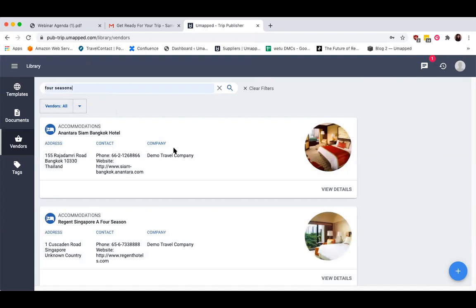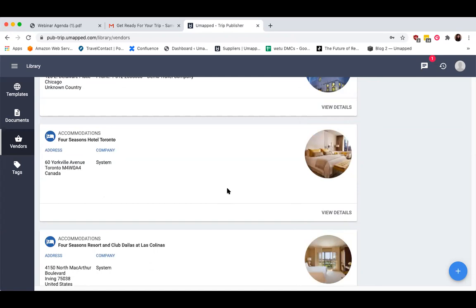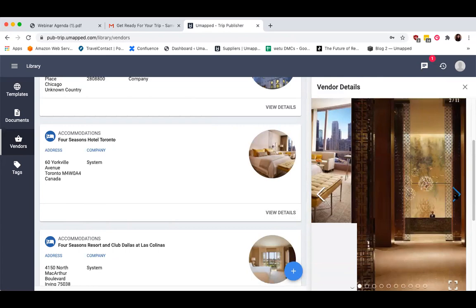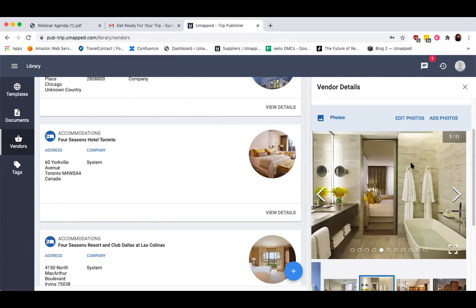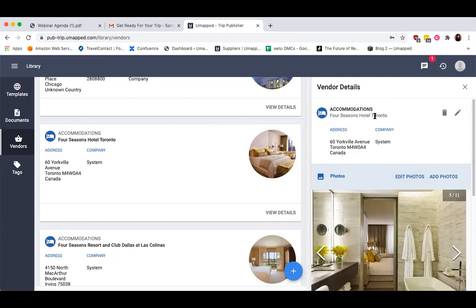For instance, if I look up the Four Seasons, you'll notice there's already a plethora of Four Seasons properties created within our public vendor database — they include address info, contact details, photos, etc. So I don't have to add any of these because they're already part of the database. I can just pull this profile if I ever need to add a hotel manually, and if I'm importing from a GDS, I can have this particular hotel in the database match to what I'm importing so that the photos will appear within my itinerary.